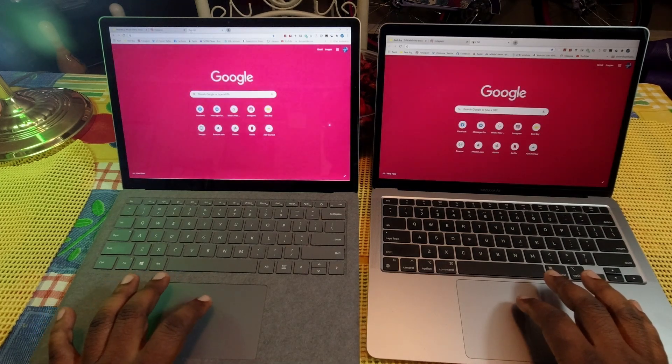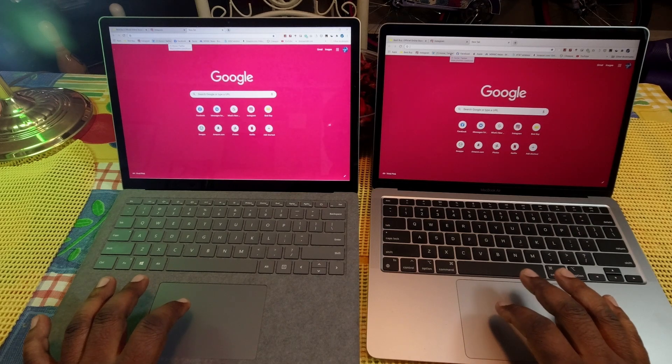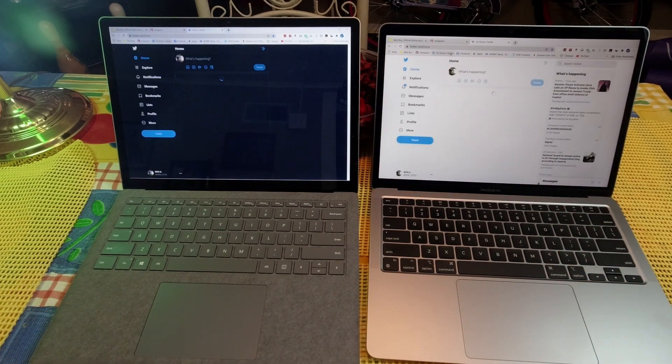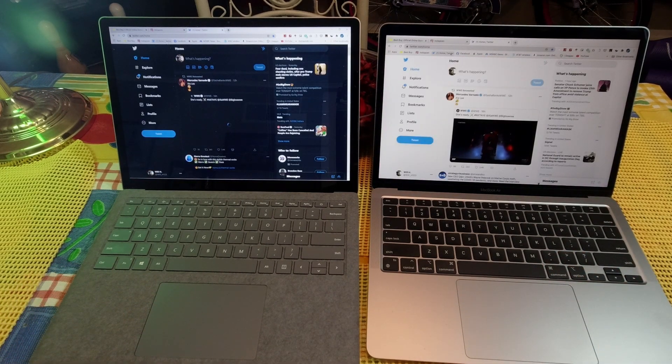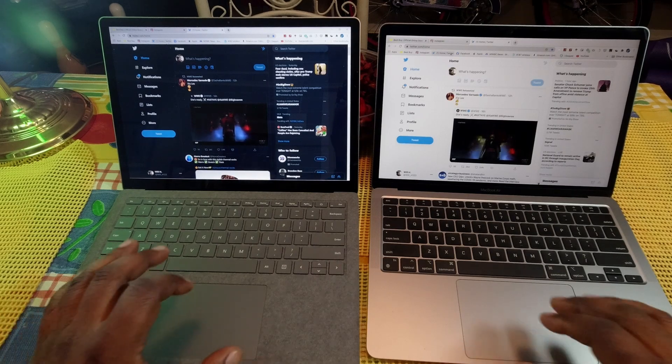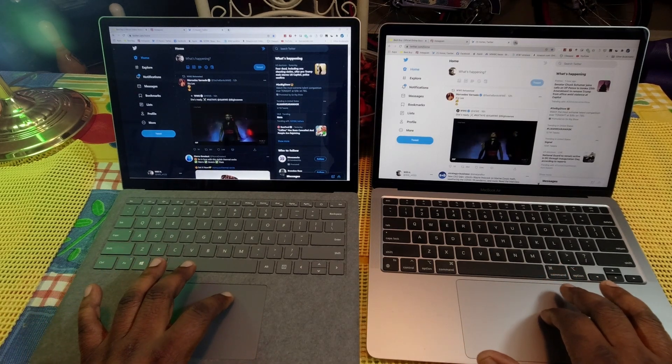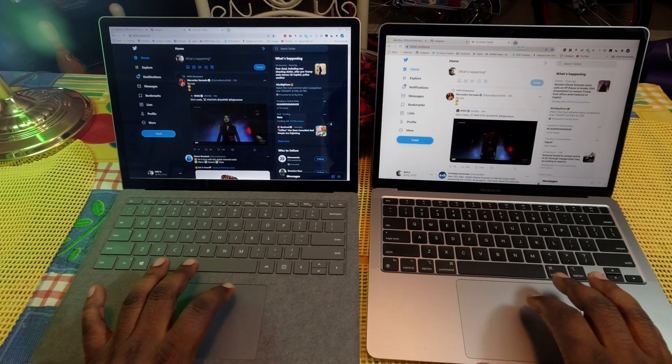So let's go ahead and do Twitter. One, two, three. MacBook Air a little bit faster again, and let's do another one.